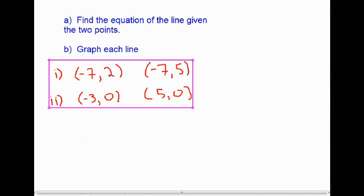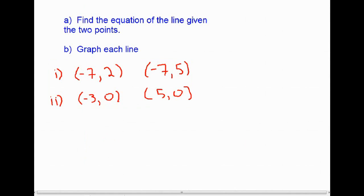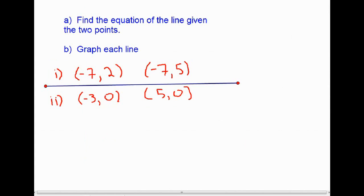To finish off, try these practice problems: for each pair of coordinates, find the equation of the line and graph it. First pair: (-7, 2) and (-7, 5). Second pair: (-3, 0) and (5, 0). If you can do that, you have a firm understanding of horizontal and vertical lines and their equations.